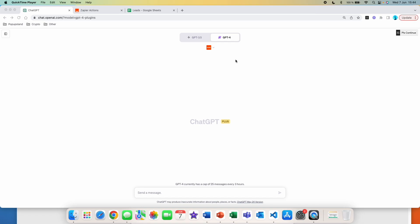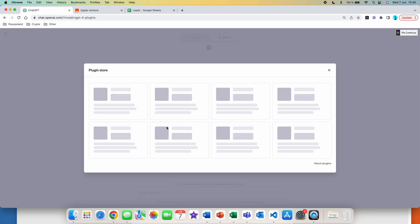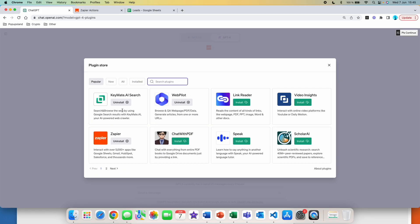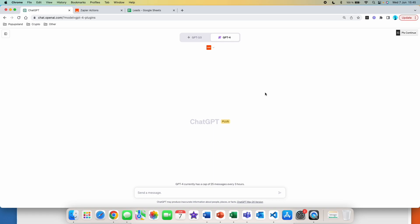First thing is that you have to have a Zapier account, and then the second thing is that you have to have the plugin installed. If you don't have the plugin installed, you simply go to the plugin store and search for Zapier and hit the green button to install it. You'll then be redirected to zapier.com to create an account. They have a free option that is well enough for you to start using Zapier.